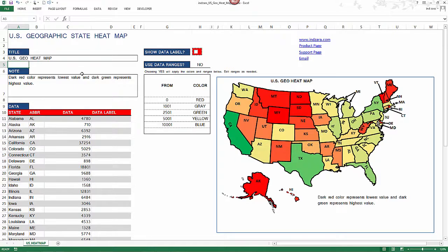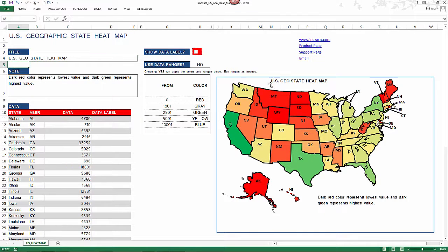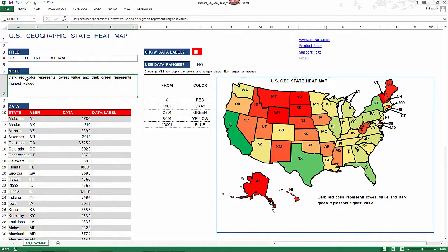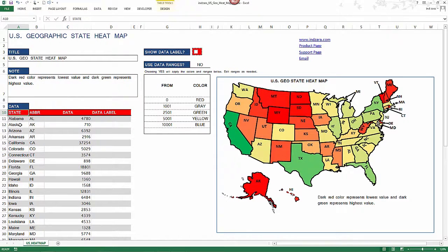This is a very simple Excel template. You can type in the title of your map — whatever it could be — and it will appear at the top of your image. You can also enter a note or comment about the map. In this case I've entered the colors and what they mean — which is a lower value, which is the highest — essentially the legend. But you can also type in the story the data is telling you or what you want to communicate to your audience, and it will appear at the bottom of the image.